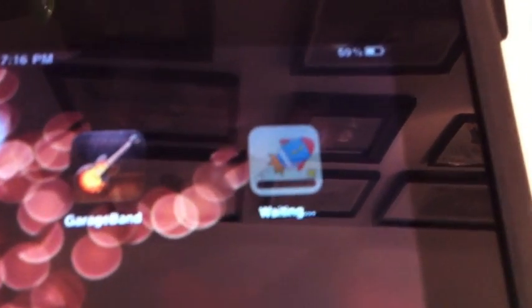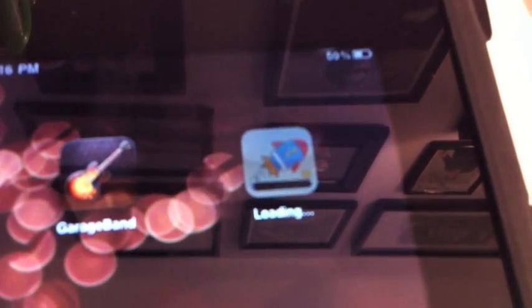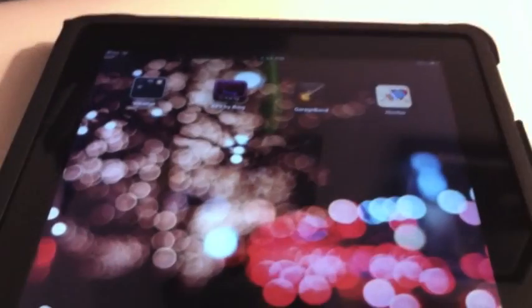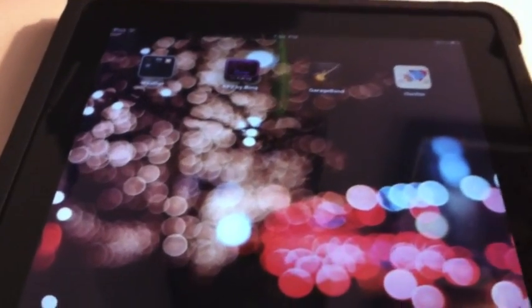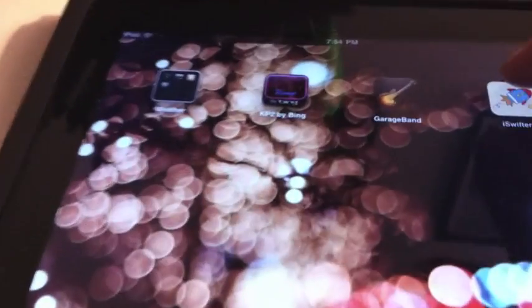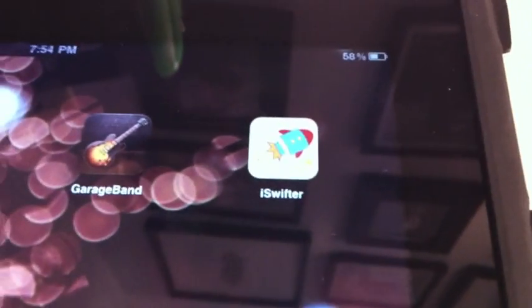We're going to put our password in and we're going to start to load it right here. I'll tell you right now, upon first glance when I went to download this app, I looked at it and said, 'What is this app?' It looked like a game. So once we finish loading iSwifter, which is right here, we're going to launch the app.